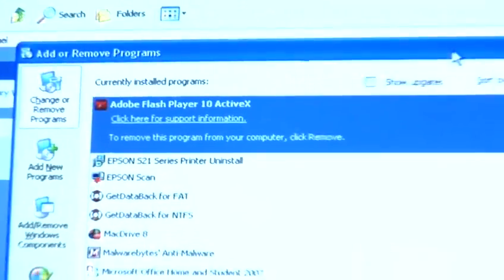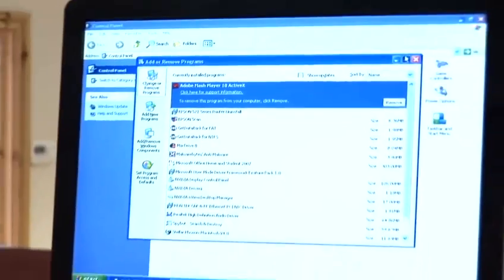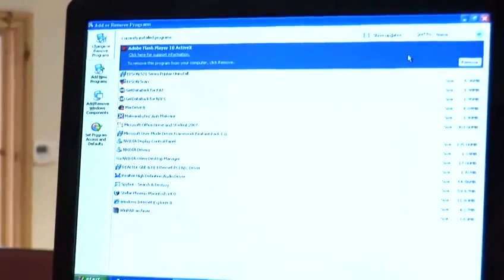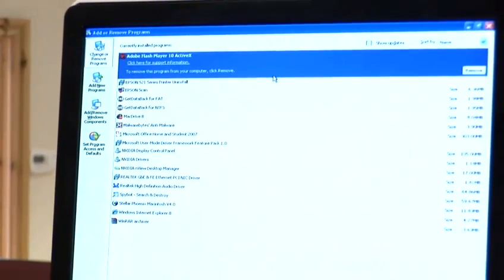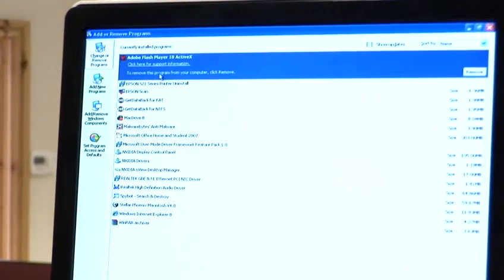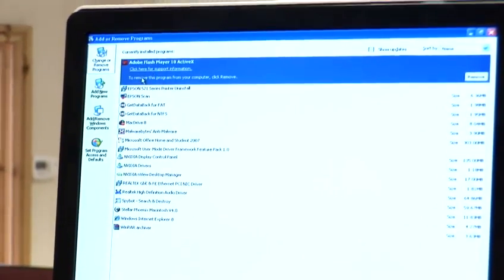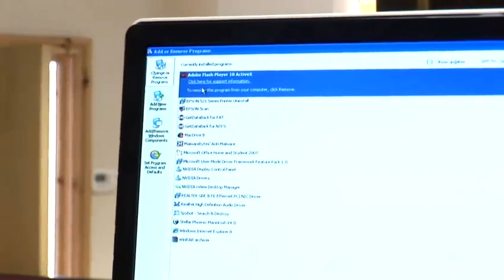Once entered into this menu, it will populate the list of programs installed currently on your computer, all in alphabetical order.